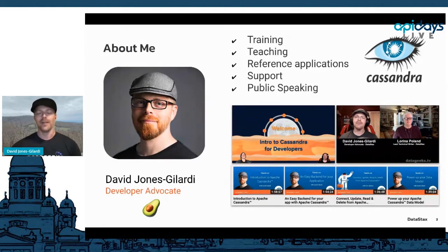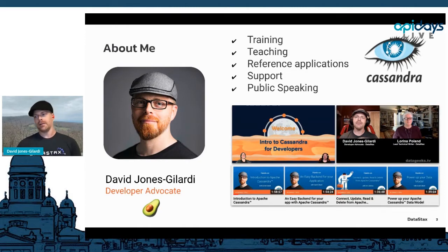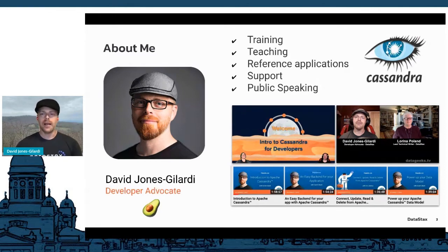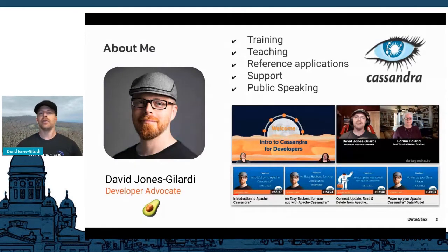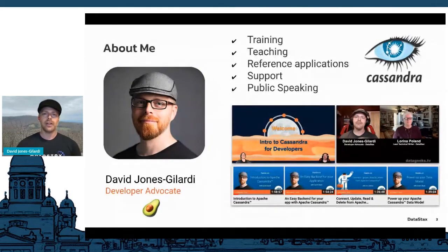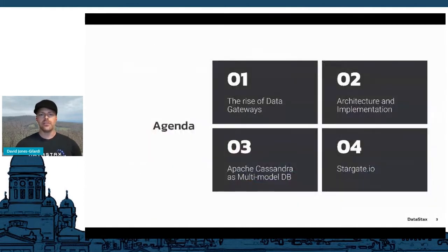I am a developer advocate — some might call it 'developer avocado' — and for the last four years at DataStax I've been teaching, training, and doing support for all things Apache Cassandra. Our goal is to help as many developers and admins as possible understand the world of Cassandra and Stargate, all for free.